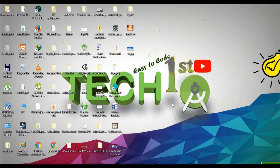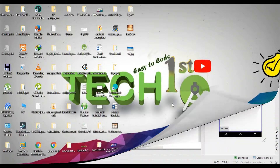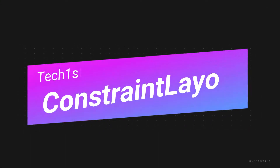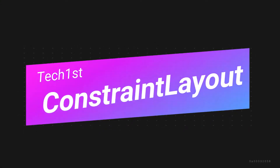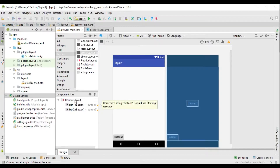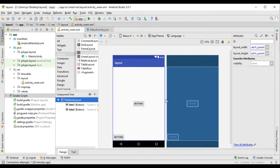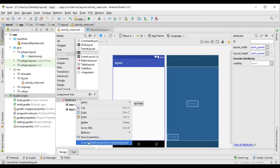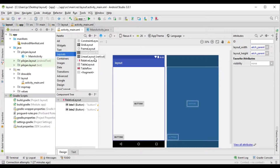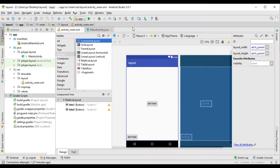I'm going to see you in the tech first. This is the tech first video. I am going to see the yellow layer. You will see the color layer — roll the color layer in the color layer. You can add the layout.